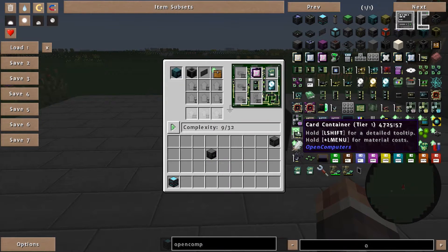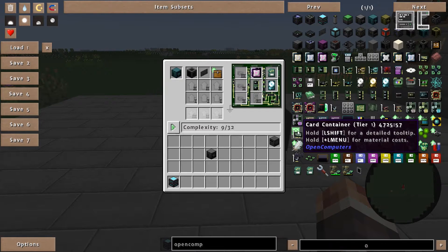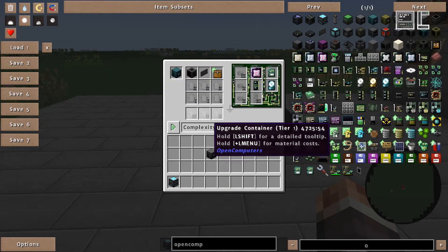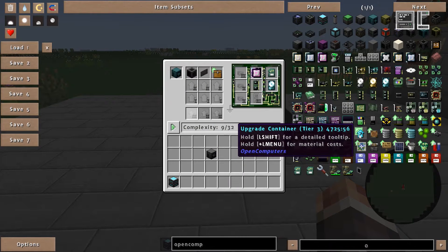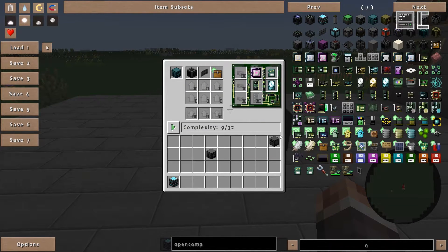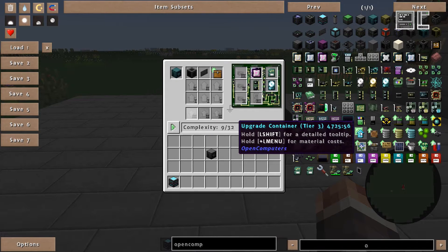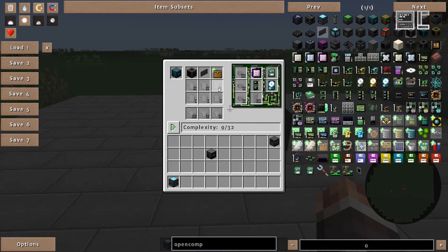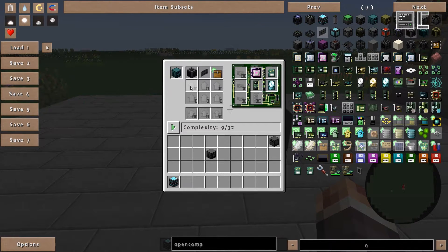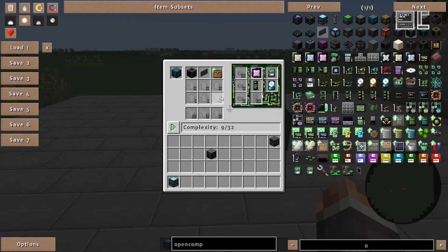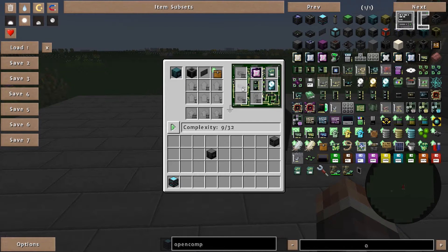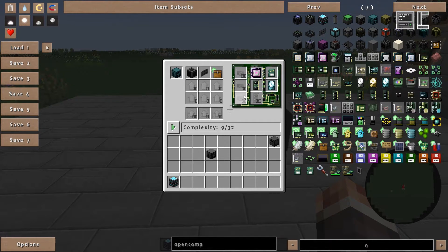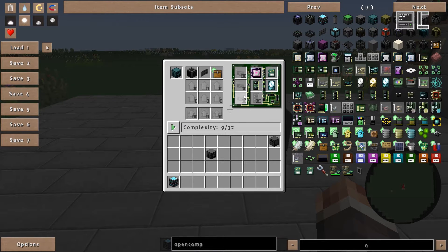Upgrade containers allow for upgrades to be inserted or removed after the robot has been assembled. And card containers the same for cards. So to emphasize this, all upgrades we insert here or cards we insert there are final and cannot be switched out after the robot has been assembled.